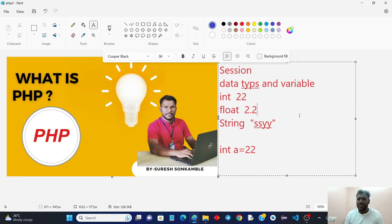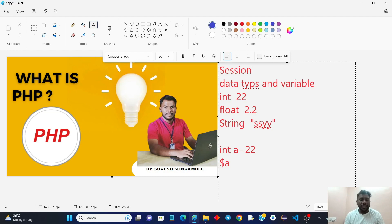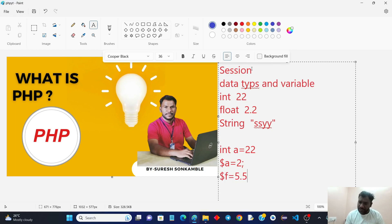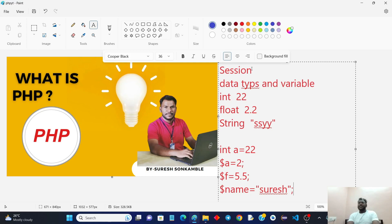In PHP it is very simple because PHP uses dynamic scripting. To define a variable in PHP you just use a dollar symbol — no need to specify any specific data type. If you are storing an integer it works as numeric, if you are storing a float value it works as float, and if you are storing a string it works as a string. There is no need to specify different data types.